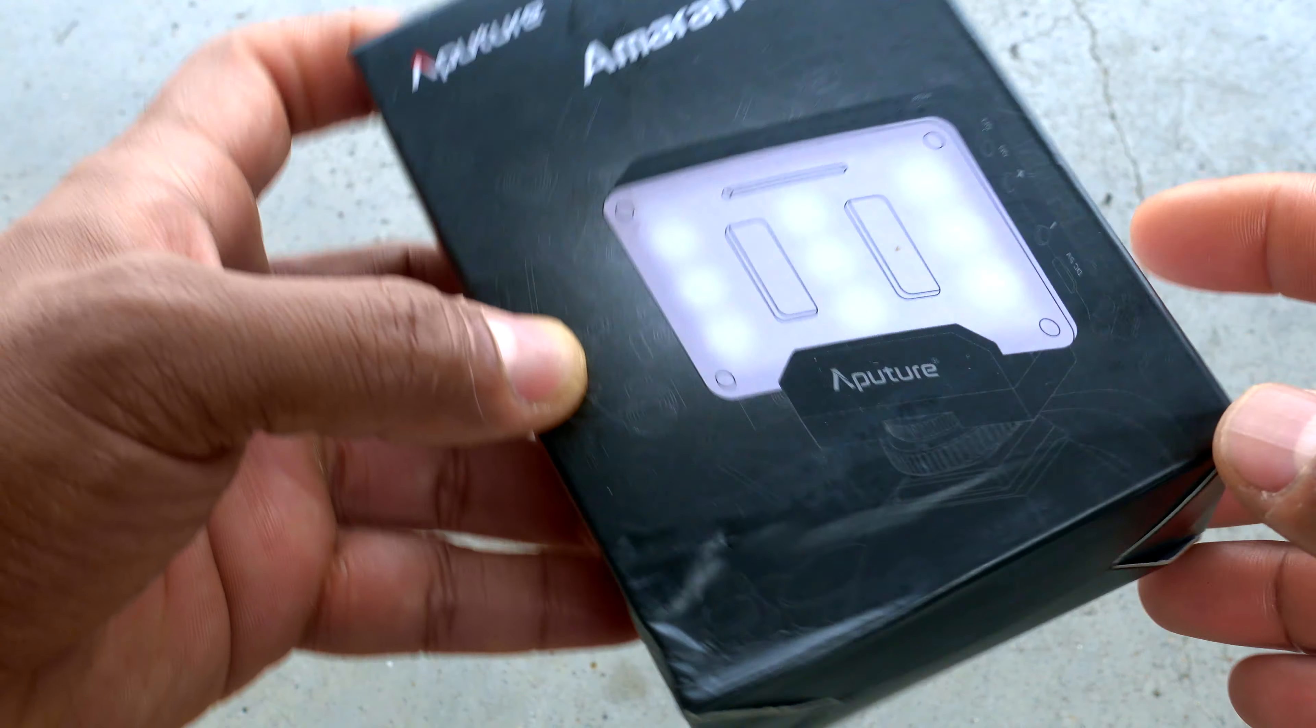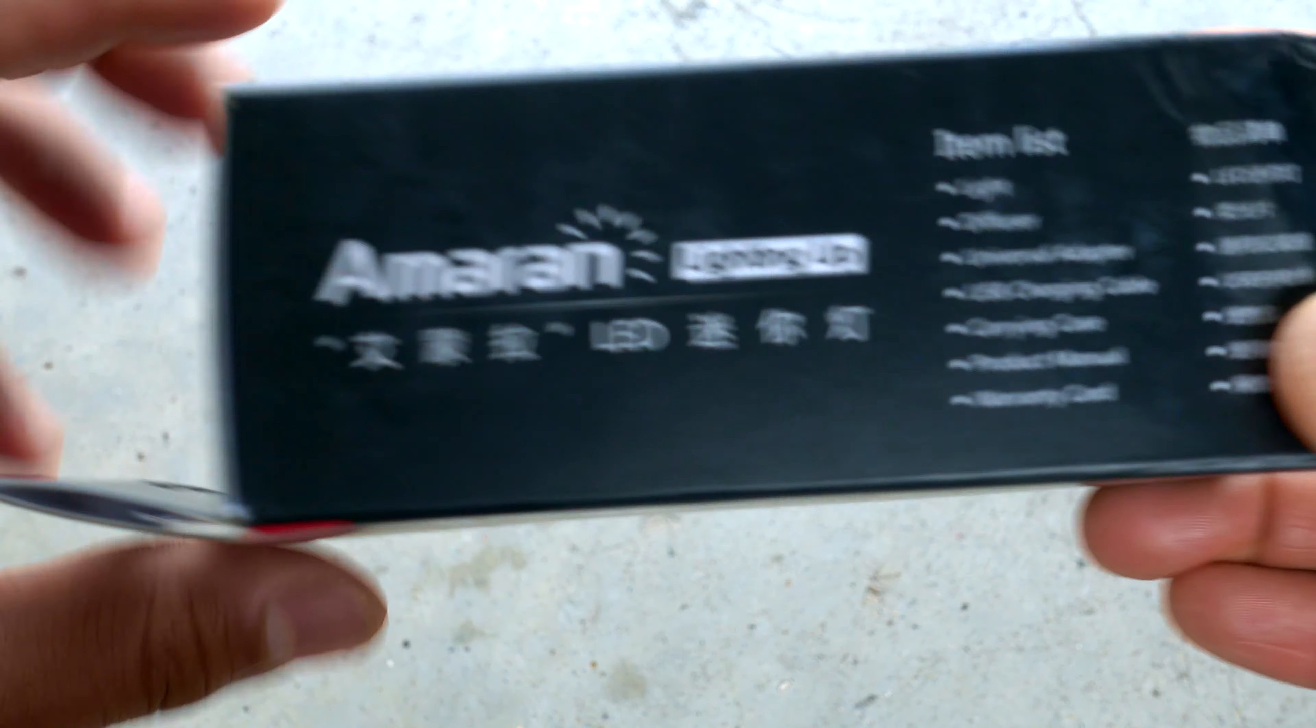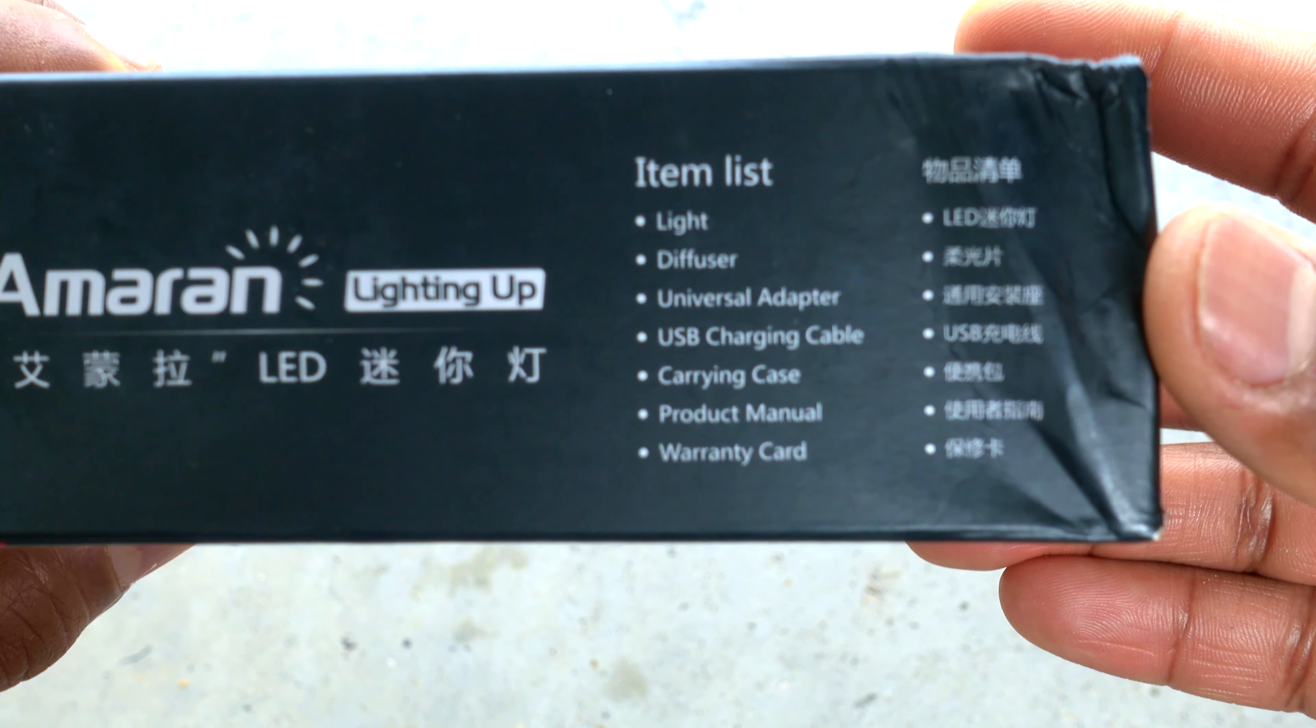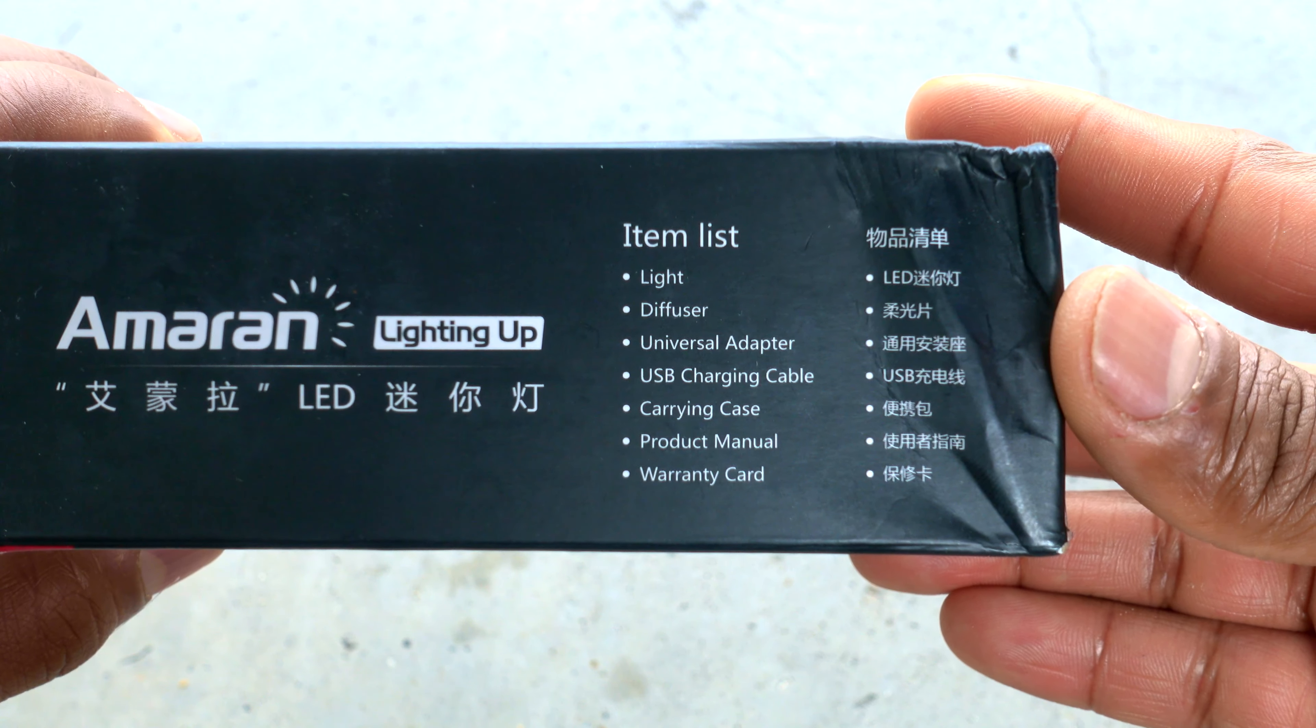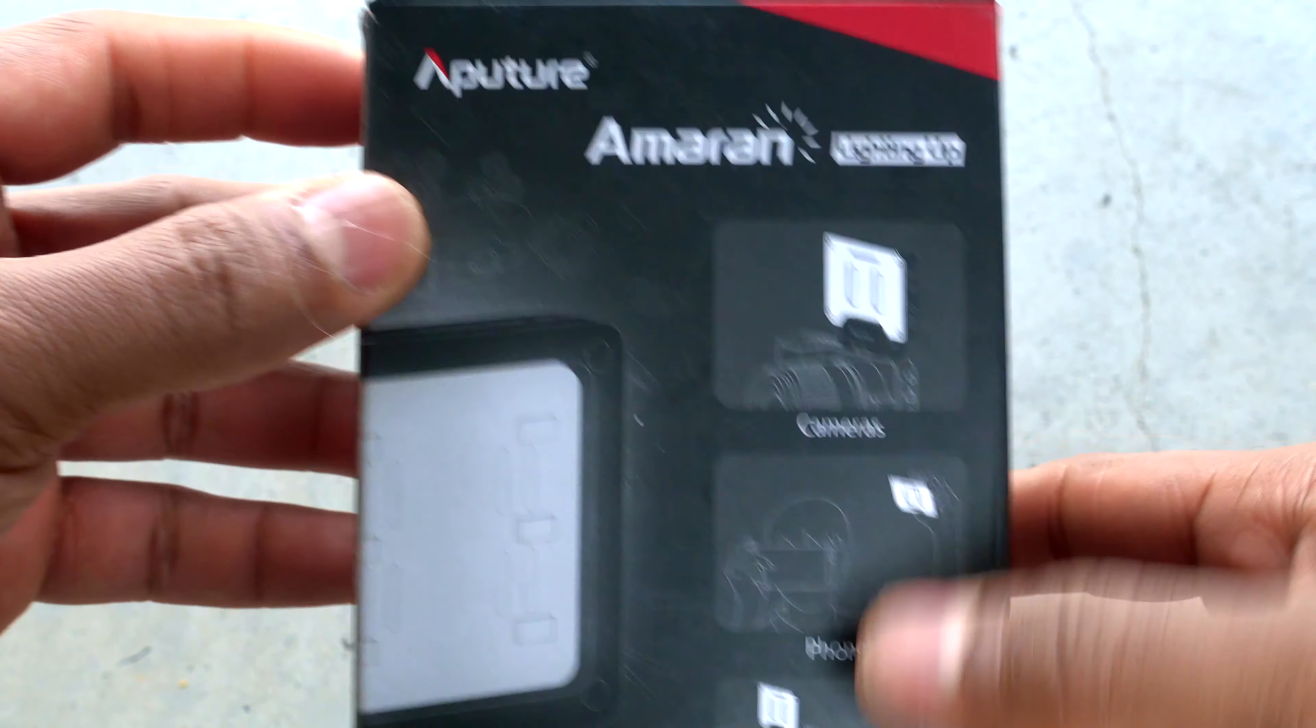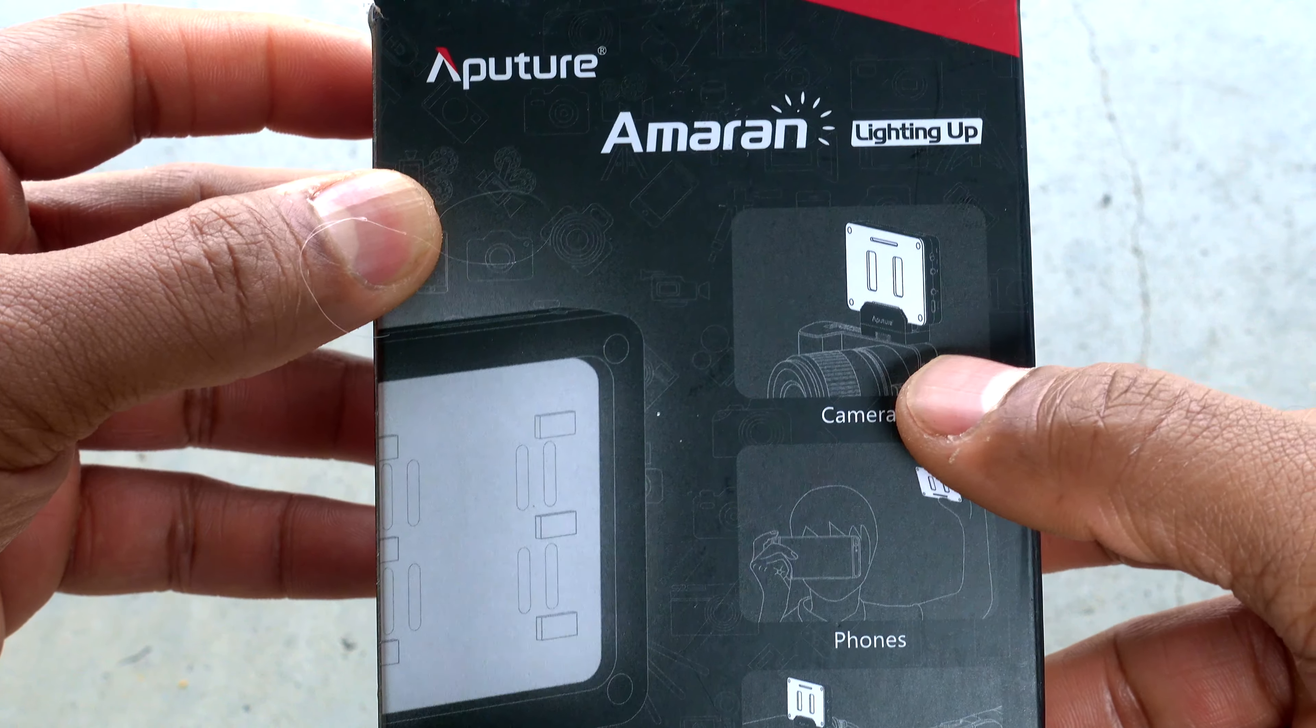Amaran light and lighting up item list: light diffuser, universal adapter, USB charging cable, carrying case, product manual, and warranty card. It's supposed to go on top of your DSLR camera on the hot shoe.